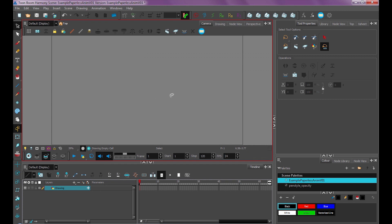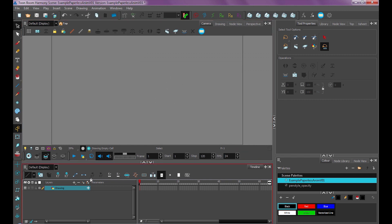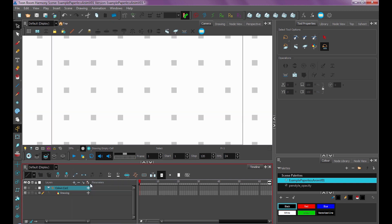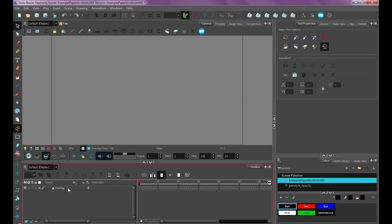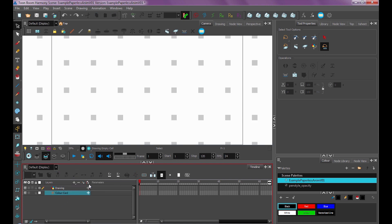Now, the first thing we want to add is what's called a color card. And we do that by going down to our timeline, holding down on this plus button here, and selecting Color Card. Now, you want to make sure that you have no layer selected. I had this drawing layer selected, so it set up the color card as its parent. We don't want that. So undo, make sure we have nothing selected, go to Plus, Color Card. And it'll add it at the bottom.